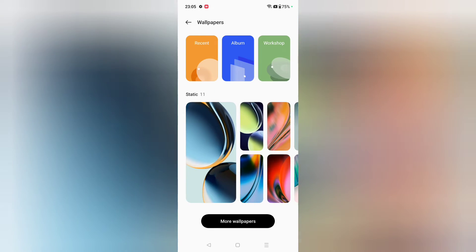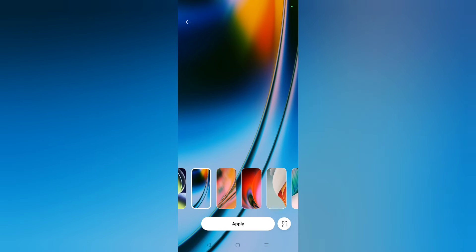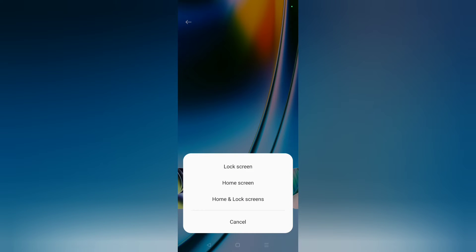You can select whichever wallpaper you want. Suppose I select this wallpaper — after that, at the bottom you can see the Apply option. Just click on Apply, and then you can set it for the lock screen, the home screen, or both lock and home screen together.